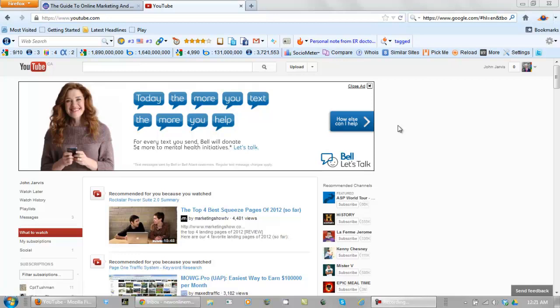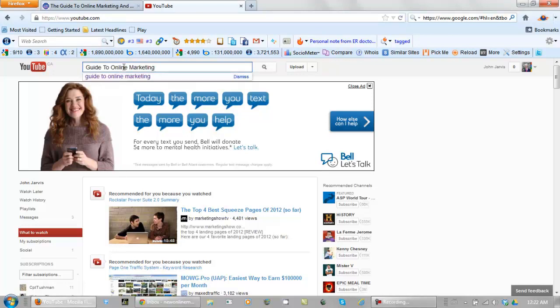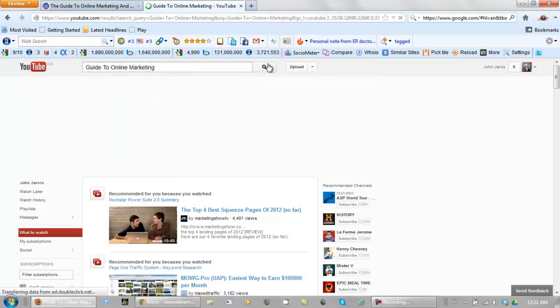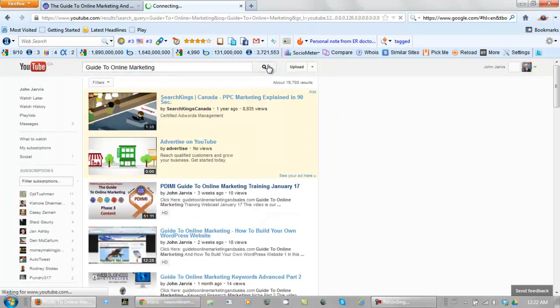Before we actually go into my YouTube channel, what I'd like to do is show you exactly what I want to teach you how to do. We are on YouTube.com. Let's type in a search phrase here: Guide to Online Marketing. Search it.